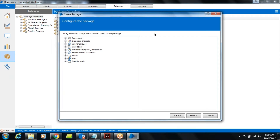When you click Next, this screen opens up. This is the main screen where you have all the processes, all the objects, all the work. You can see — you can create and associate all these things with the process using this package: process, object, work queue, calendar, schedule, environment variable, font styles, dashboard. This package contains all the things a process is dependent on.